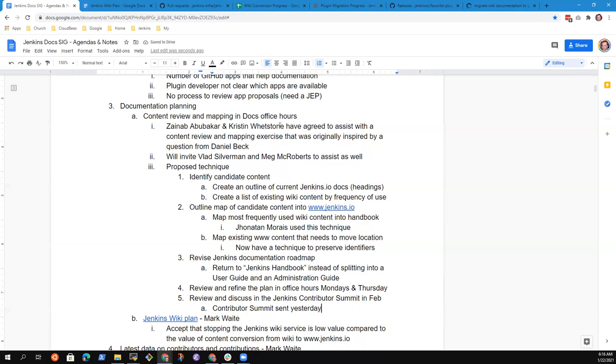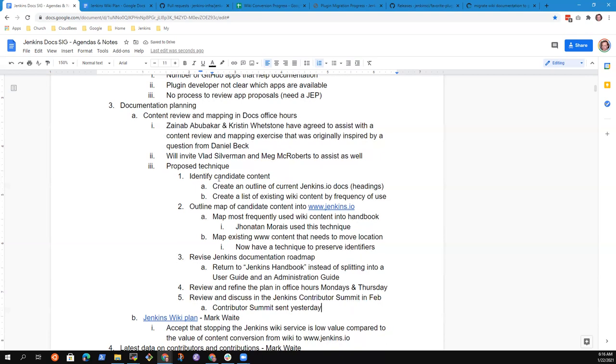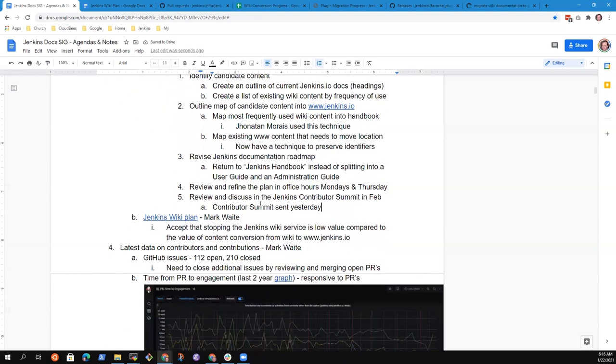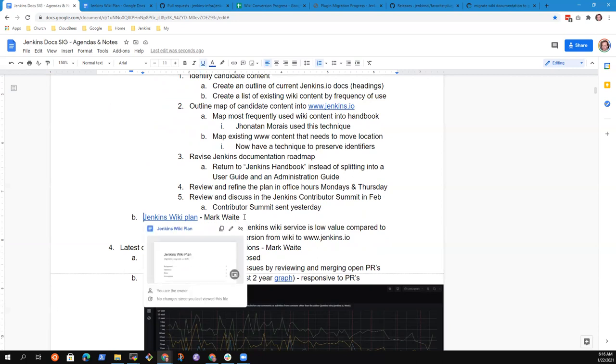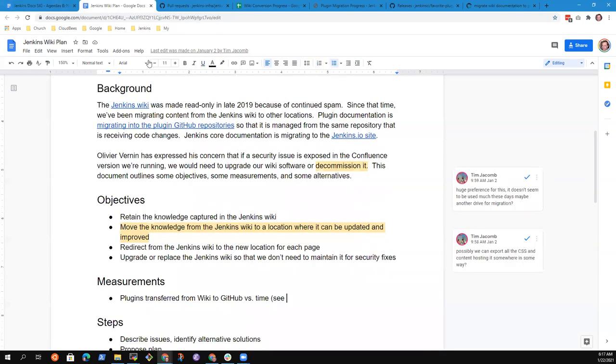Now, in addition to that part or as a part of that planning, we've identified that there may be a case where we need to in the future create a read-only copy, a purely read-only copy static of the Jenkins wiki. That's part of this Jenkins wiki plan that's linked here.